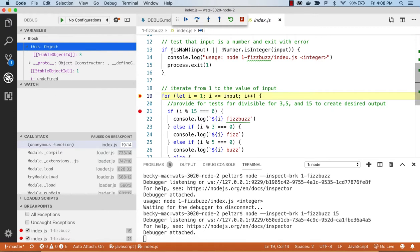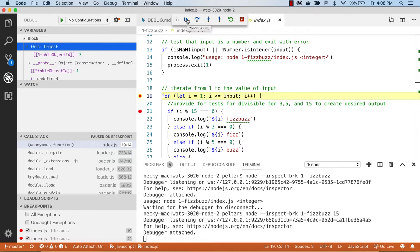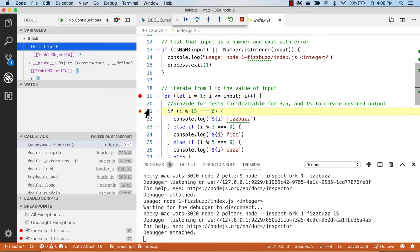But for instance, if I, oh, and this little tool here, I have a step over, a step into, a step out of, a restart, and then this blue button, continue, will just run to the next breakpoint. So if I'm sitting here at the four, and I hit this run to next breakpoint, it goes to there, to the if.